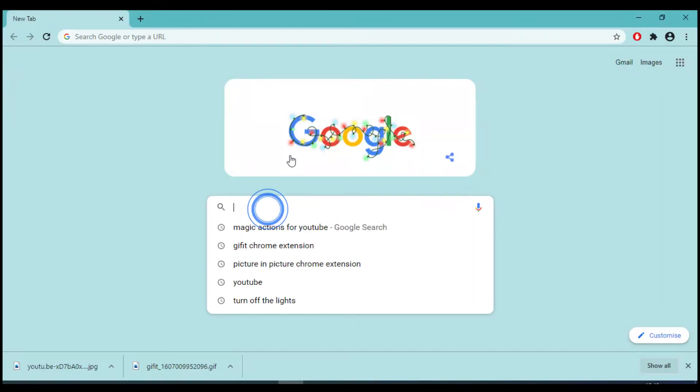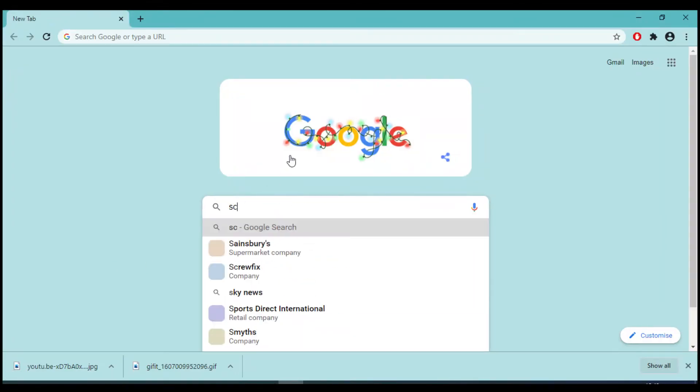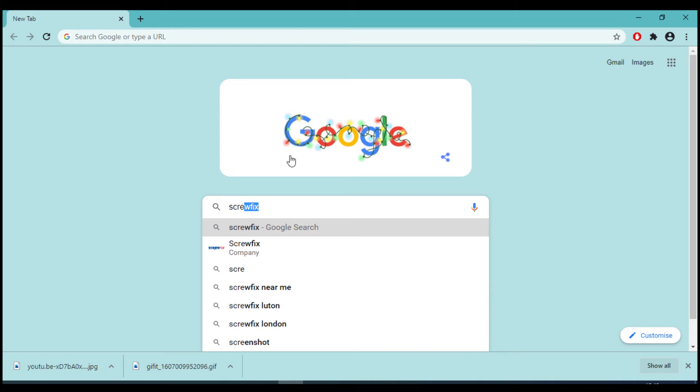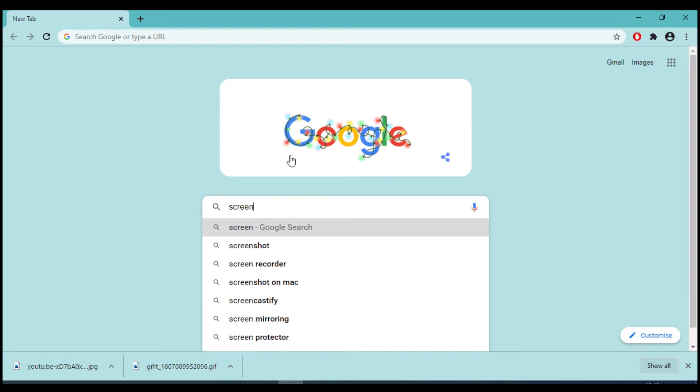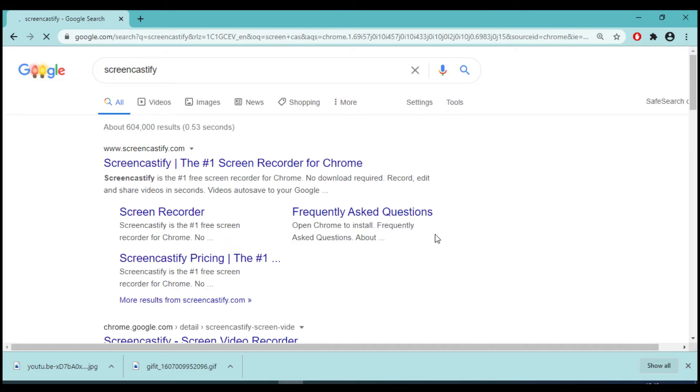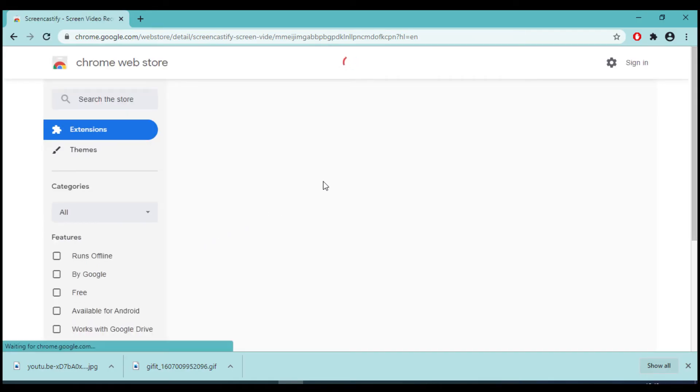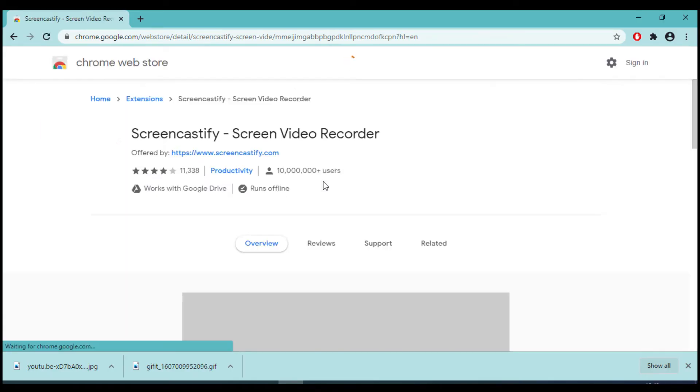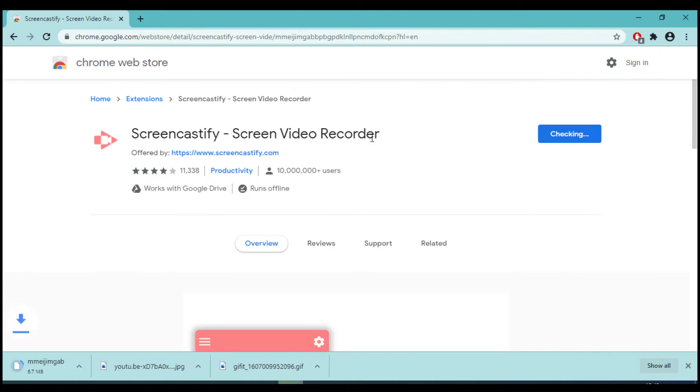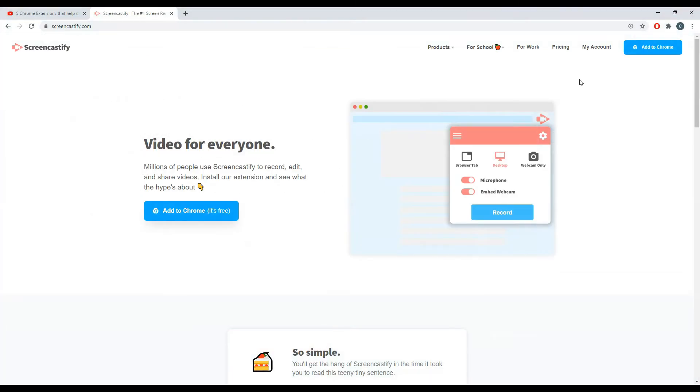At number two, we have Screencastify. After you have installed this extension, you can activate it and it opens up a new tab where you will have to sign in with Google.